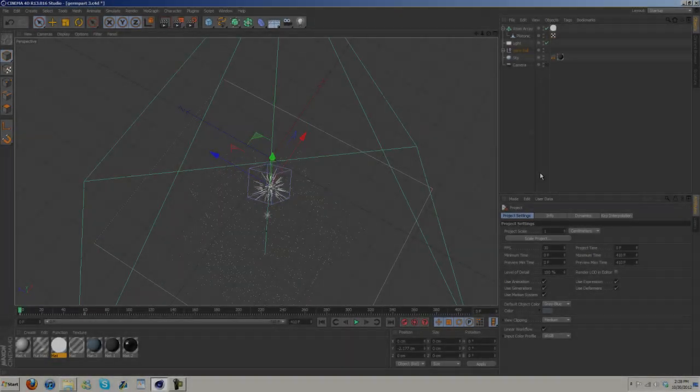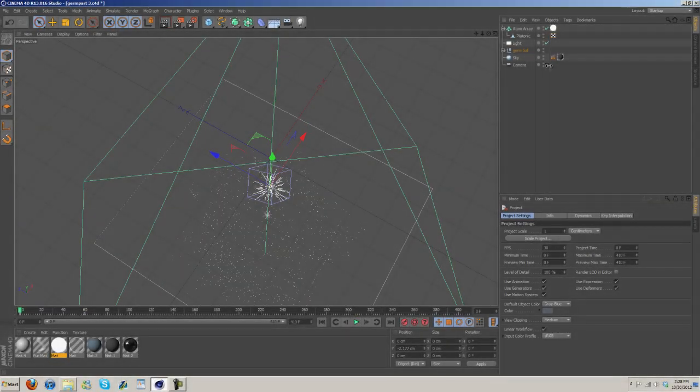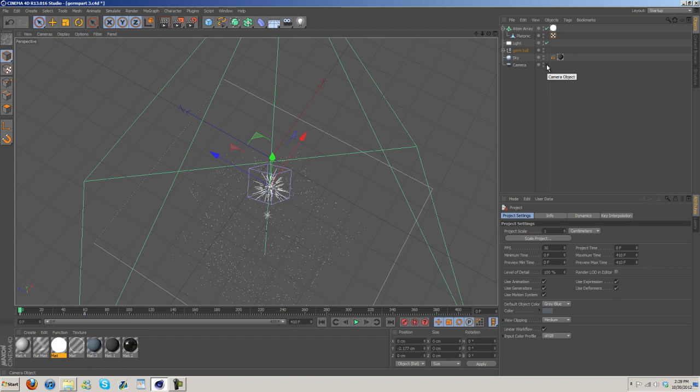What's up guys, Charles here with D2IPdesigns.com. I'm bringing you another tutorial. Today is going to be a Cinema 4D tutorial. This will be part 3 of the germ animation series.